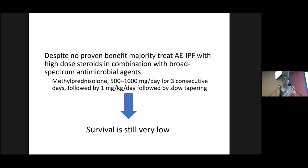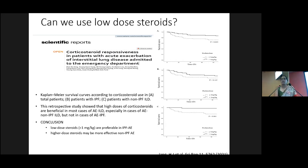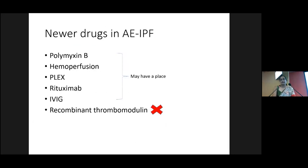Despite the lack of strong evidence, we still treat patients with steroid pulses. Doses range from 500 to 1000 milligrams per day for three consecutive days, followed by one milligram per kilogram per day. Survival remains very low. Can we use low-dose steroids in IPF exacerbations? The disadvantages of high-dose steroids include increased infection risk and fluid retention contributing to coexisting heart failure. A recent study has identified a place for low-dose steroids in managing patients with IPF acute exacerbations. There are several agents in the pipeline, but at the moment we cannot draw definitive conclusions about their efficacy.